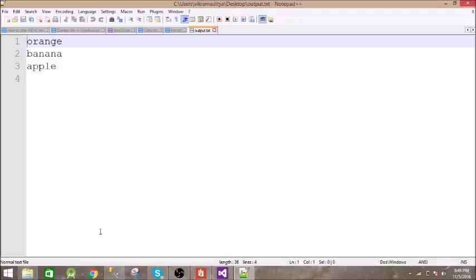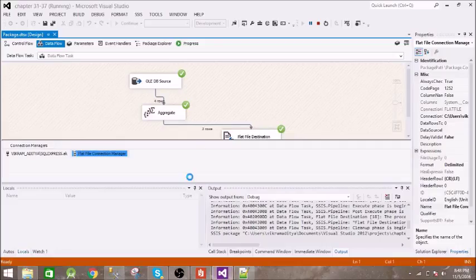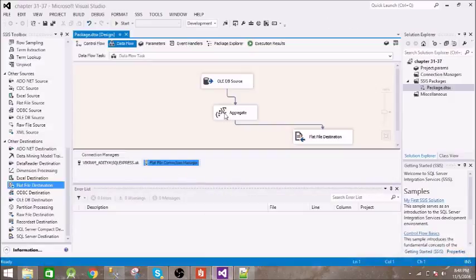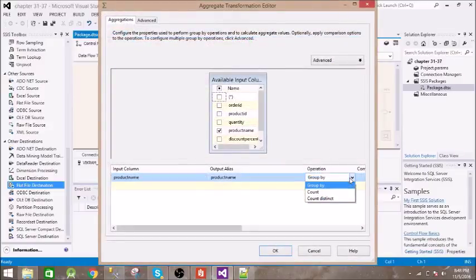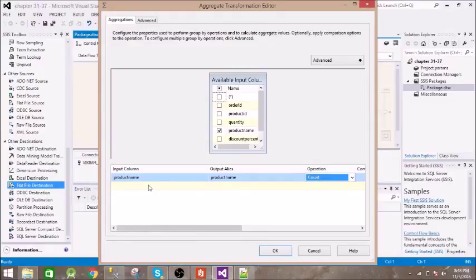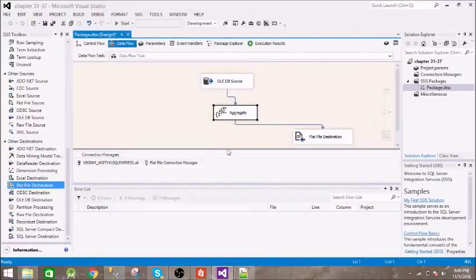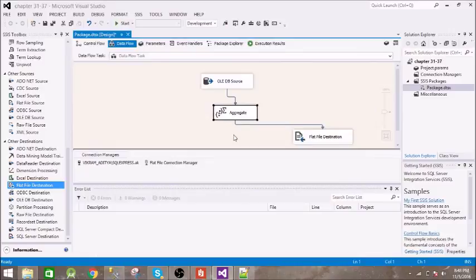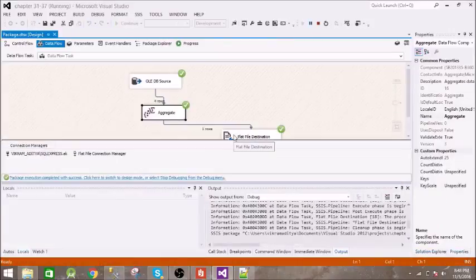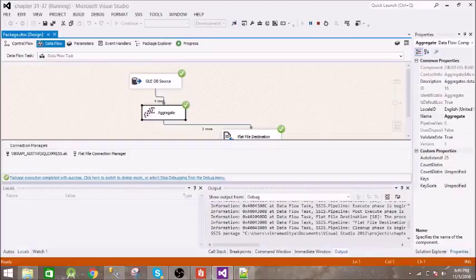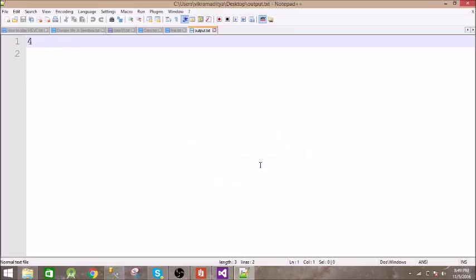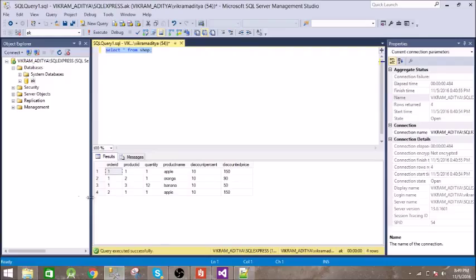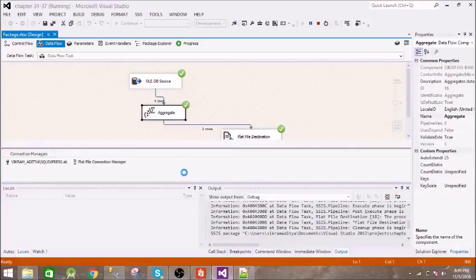Let us perform some other operation. Now let us count the product names. Alright, let's execute this. So it has succeeded. So there are four rows, it has given the output as four.